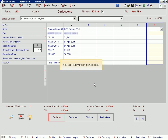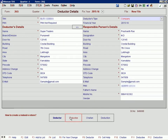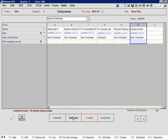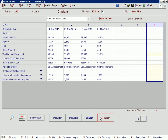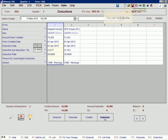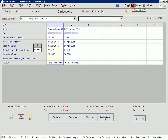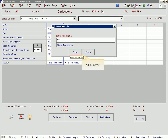You can verify the imported data. You can save the file — click Save.